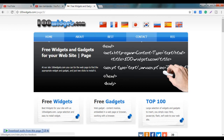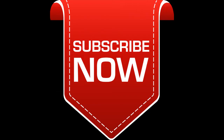If you want to learn more about this video, please like this video. Thank you so much for watching.